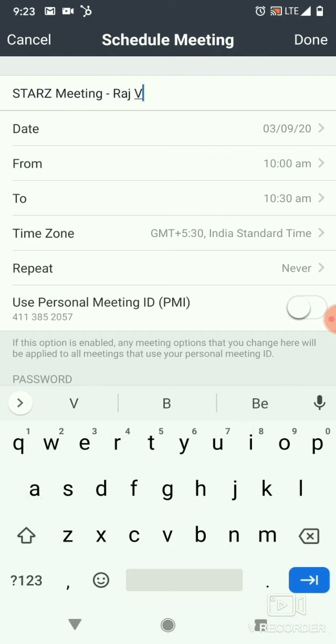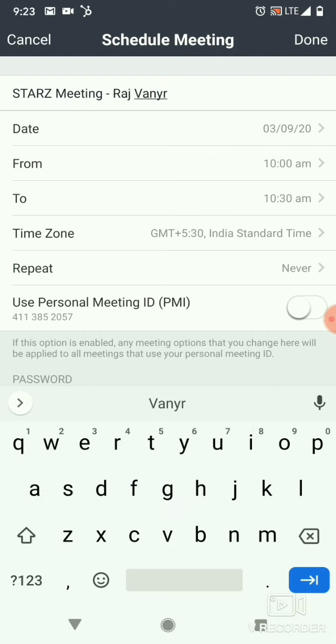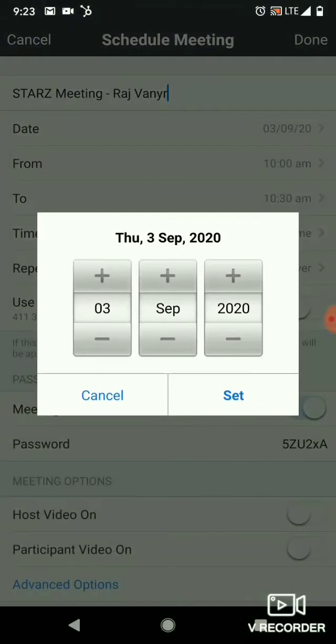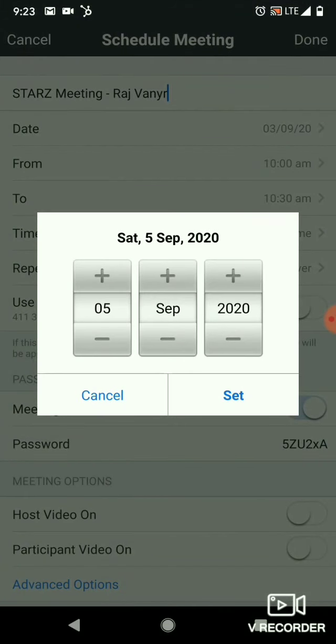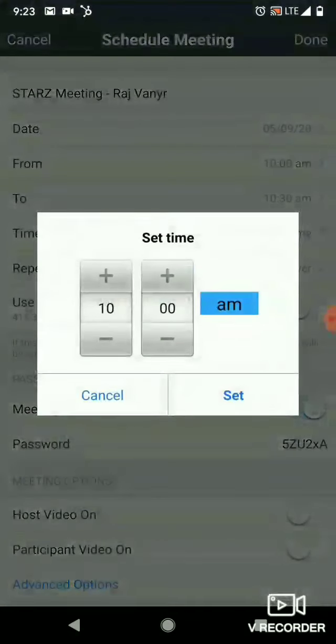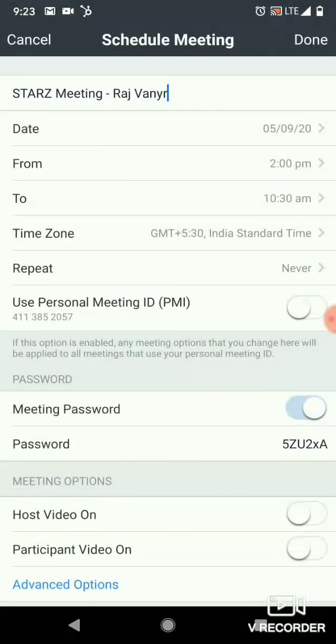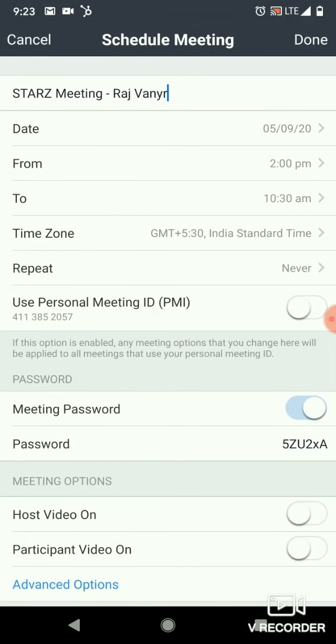Now, the date of the meeting — decide when you have to do it. If you have to do it on 5th September from 2 p.m., set it to 2 p.m.